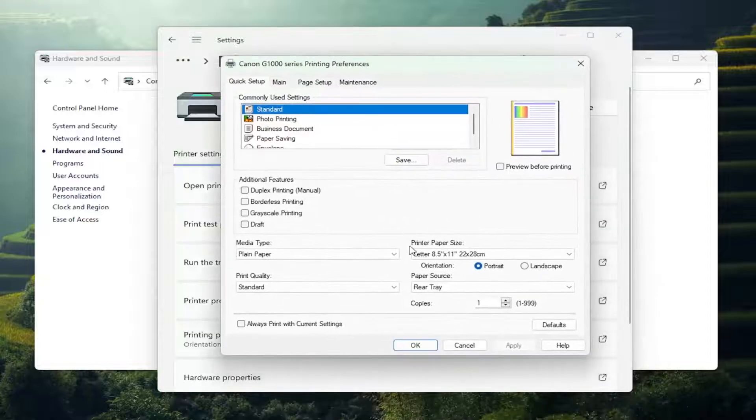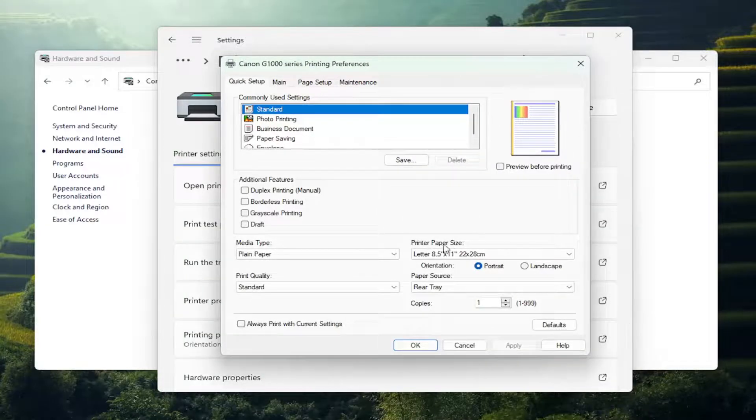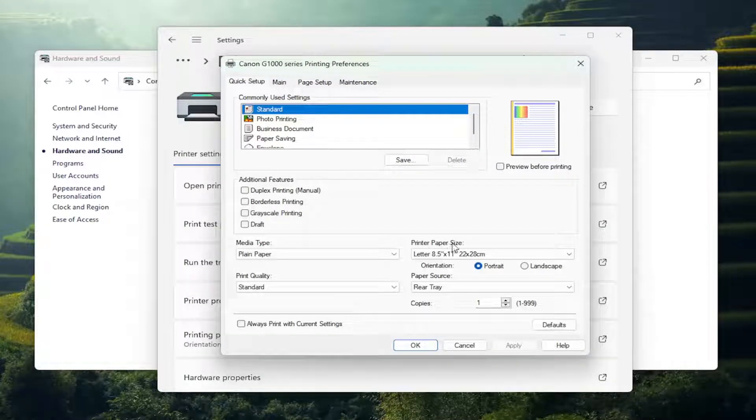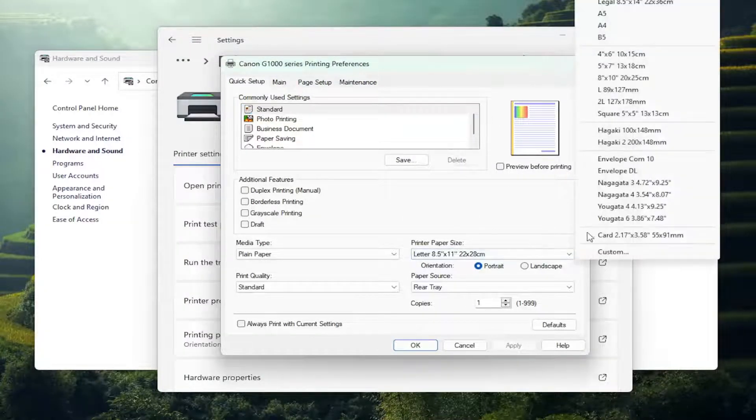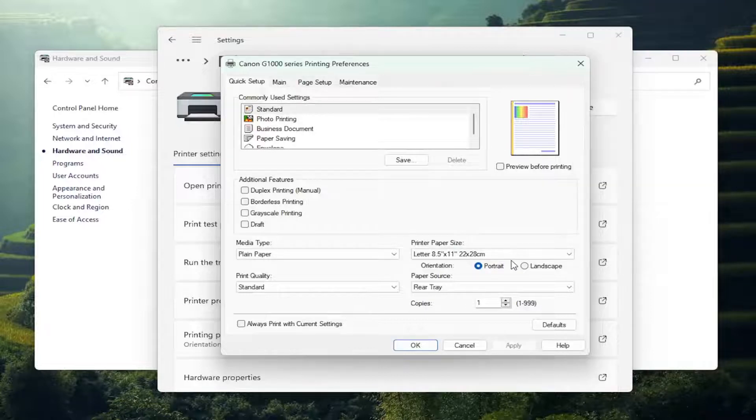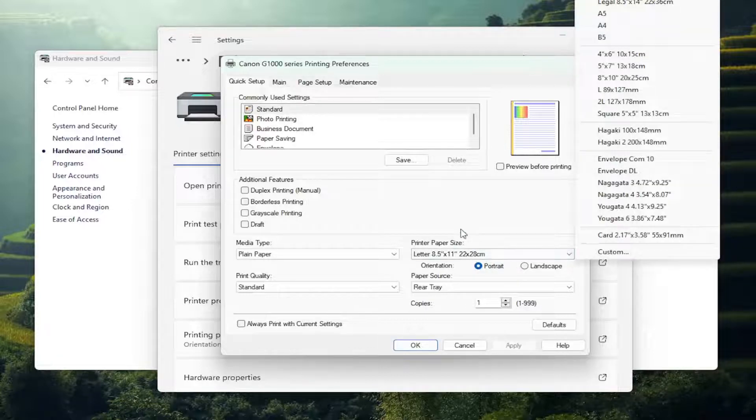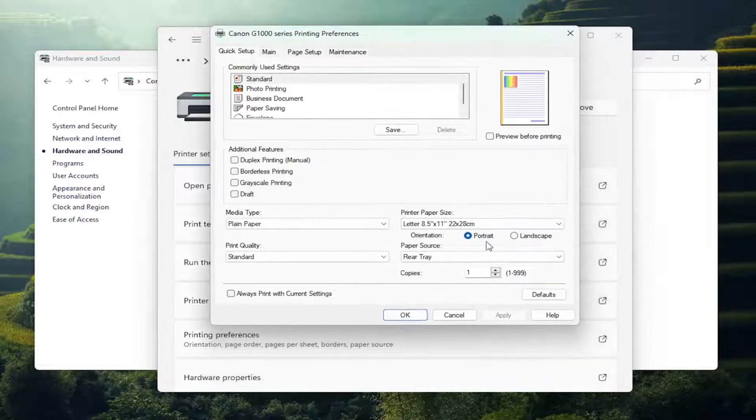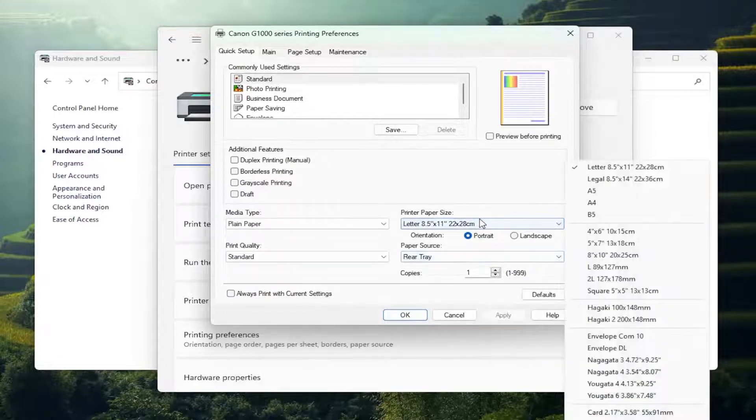And now for the printer paper size, you can click on the dropdown here to select what size paper you want as your default printer paper size. So you have quite a selection here to pick from.